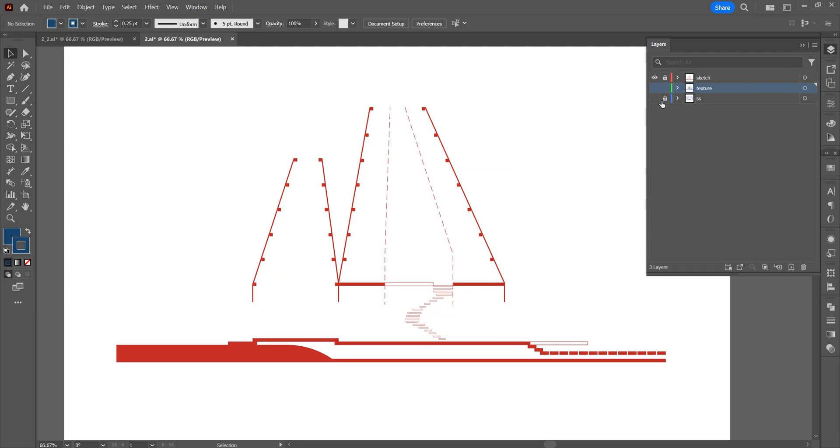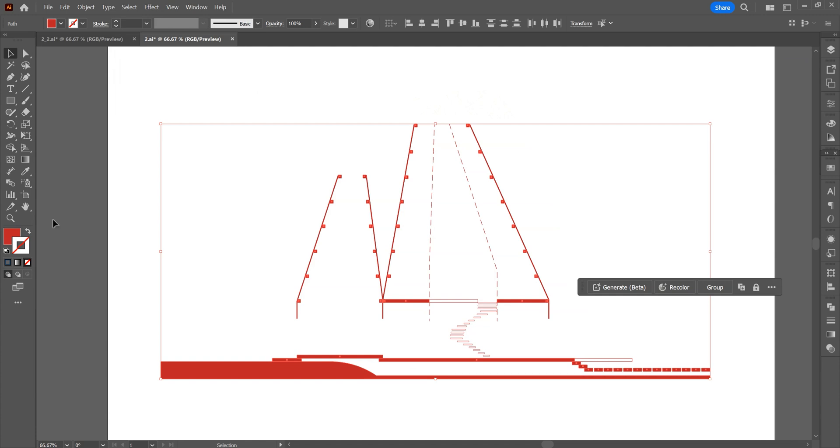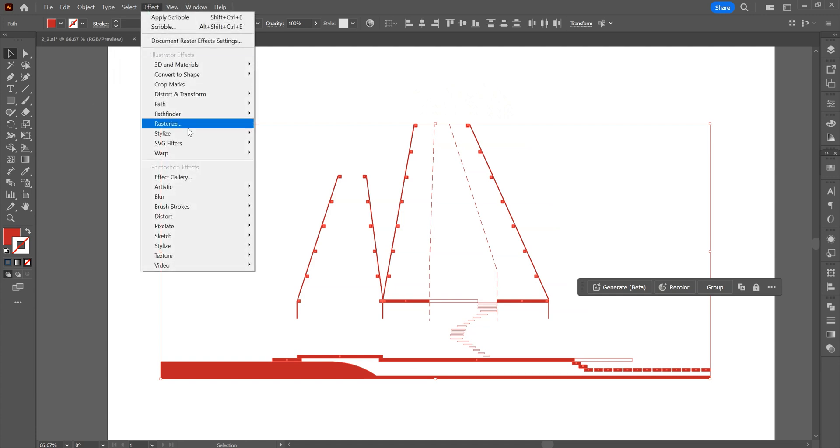We will give the fills a sketch effect to make the hand-drawn style more effective. For this, we will use the scribble effect.